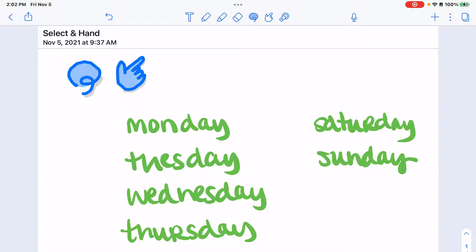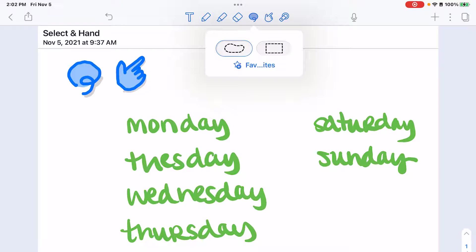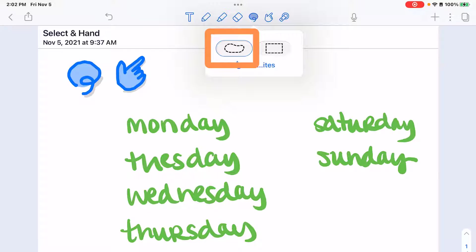Now let's talk about the select and the hand slash navigation tool. Your select tool is the one at the top that looks like a lasso. If you tap it once it will select the option. If you tap it a second time it will allow you to choose between a freeform lasso selection or a rectangle shaped selection.